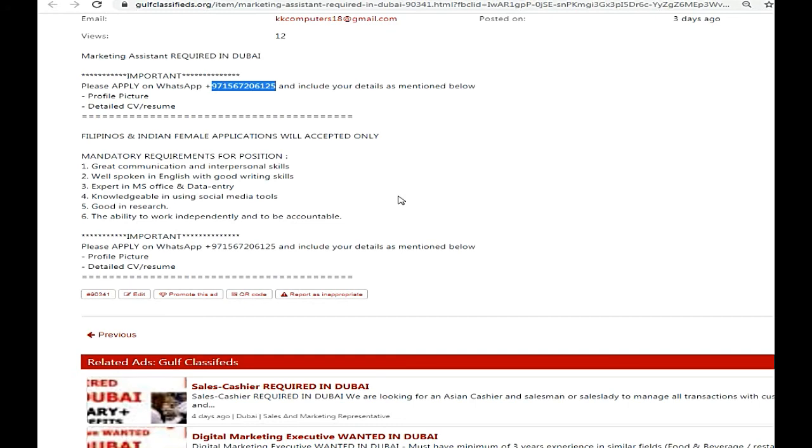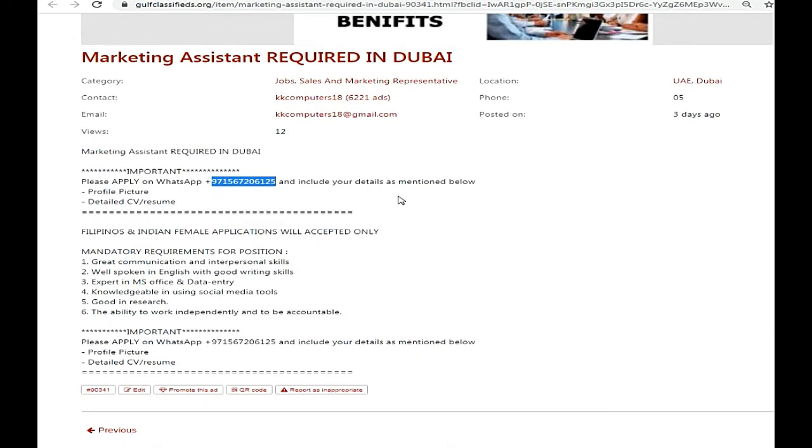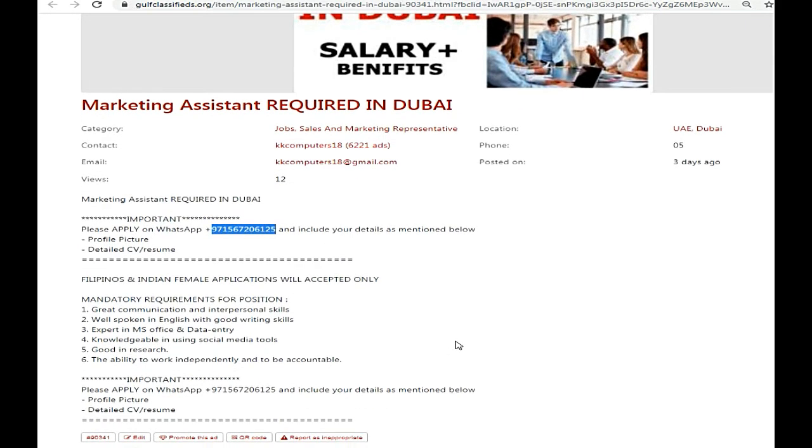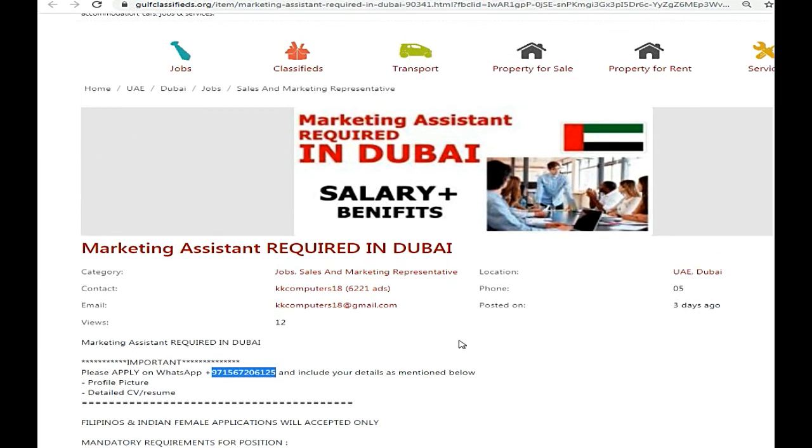So friends, this was the process and I hope you will be able to understand it. If you have any questions regarding this job, you can discuss at the time of interview. It will be an easy process. You can contact them via WhatsApp. This is all for today. God bless you.